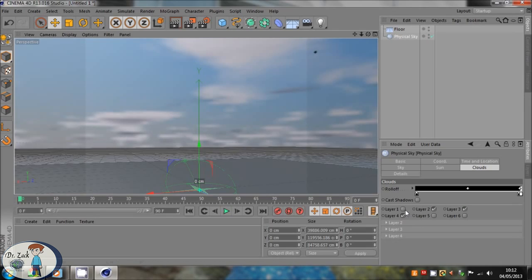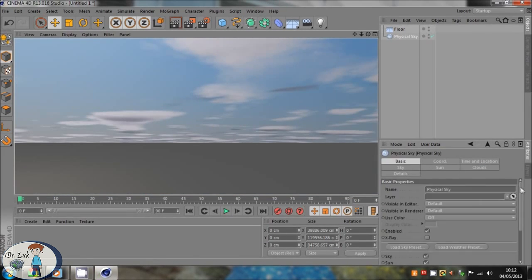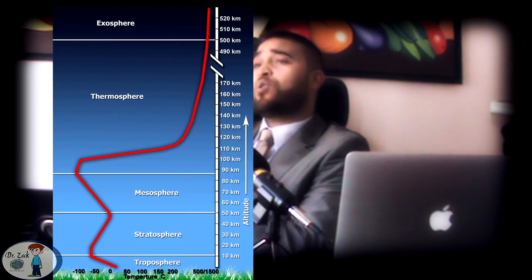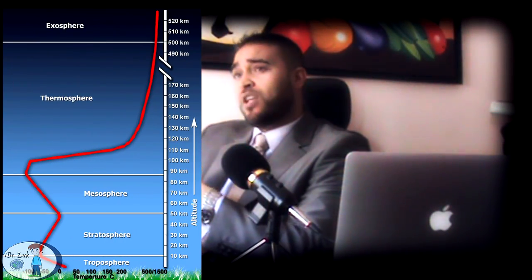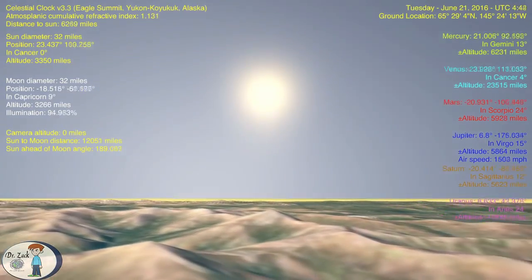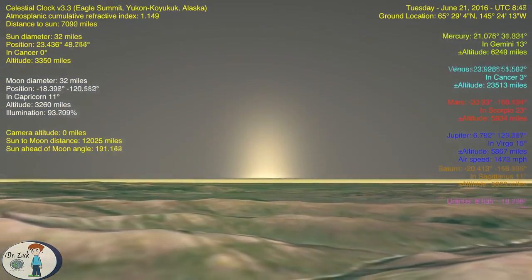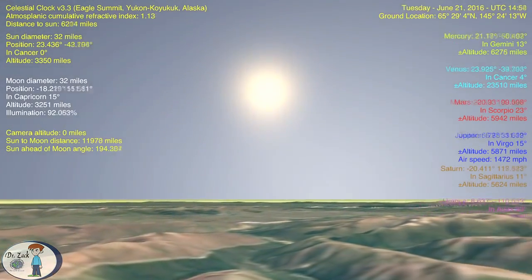In order to prove this, we had to add the atmosphere to Steve's model. The question was, how? It was not an easy thing to do. But by coincidence, Steve found out that his program is capable of modeling the atmosphere exactly how it is. He took the data from the internet and built all the layers of the atmosphere, and suddenly the magic happened and everything started to make perfect sense. The Sun started to rise and set, and it started to match reality more than the globe model does.